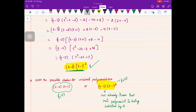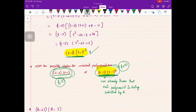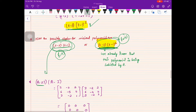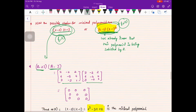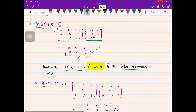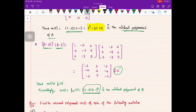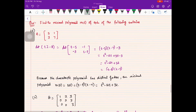For the minimal polynomial, the candidates are f₁(t) = (t−2)(t−1) and f₂(t) = (t−2)(t−1)². By Cayley–Hamilton, f₂ is satisfied by both. Checking f₁: for A, computing (A−2I)(A−I) = 0, so the minimal polynomial of A is f₁(t) = (t−2)(t−1). For B, (B−2I)(B−I) ≠ 0, so the minimal polynomial of B equals the characteristic polynomial, f₂(t) = (t−2)(t−1)².